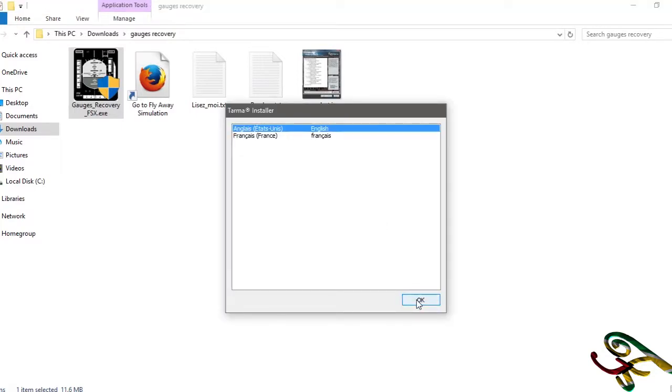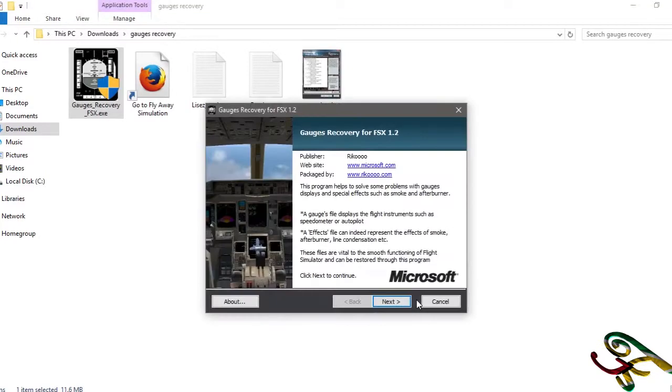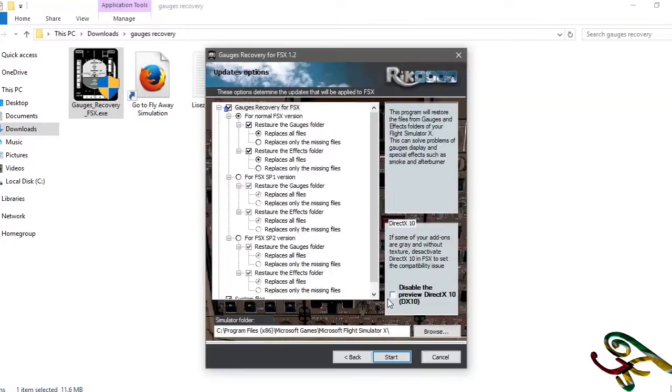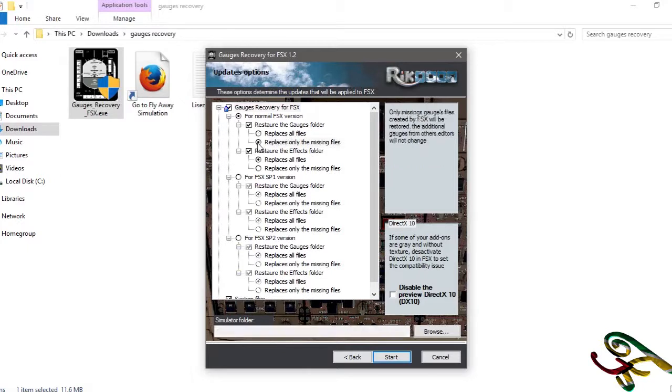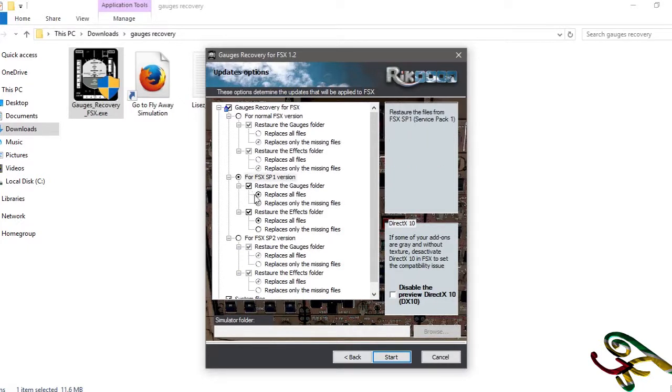Okay, select either English or French, most likely English, and next. For this part, instead of clicking replace all files, you click replace only the missing files for all of them. Service pack one.